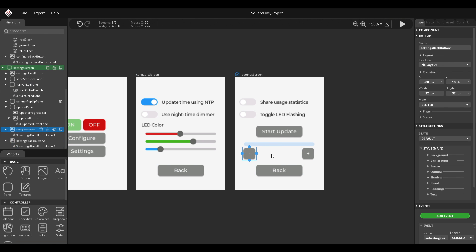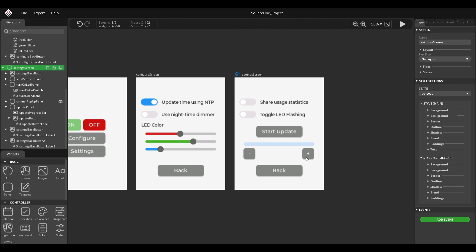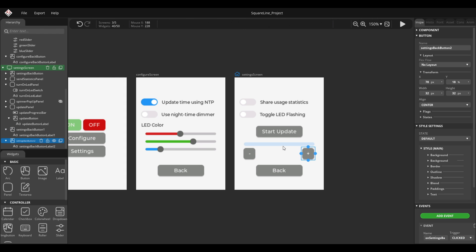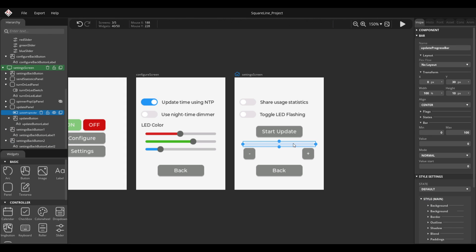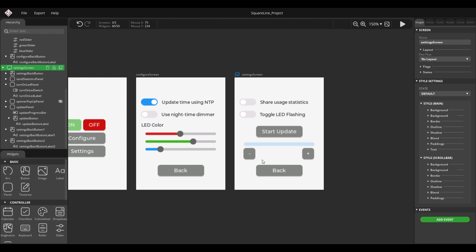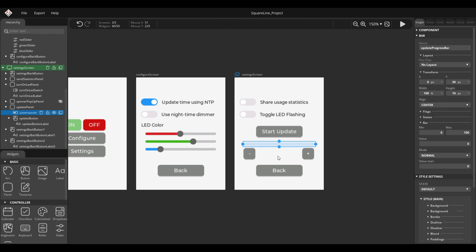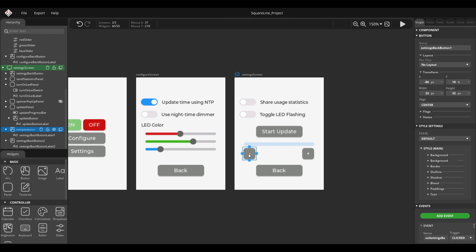But let me start by modifying the UI a bit. Whenever a user clicks this button, this progress should increment and this button should decline the progress again. Make sure to, as always, give these meaningful names and you will see why that makes sense later.